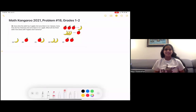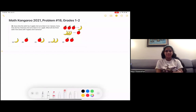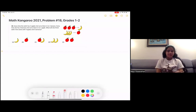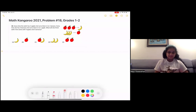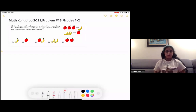Hi! Today I'm going to show you how to solve problem 18 from the 2021 Math Kangaroo grades 1 to 2. Here is the problem. Every time the witch has three apples, she turns them into one banana. Every time she has three bananas, she turns them into one apple. What will she finish with if she starts with four apples and five bananas?